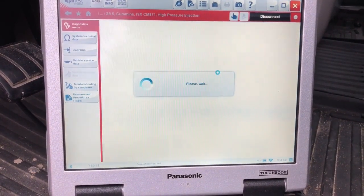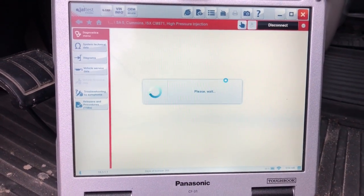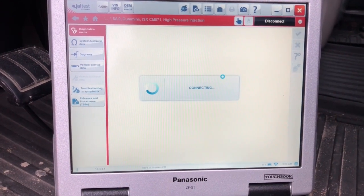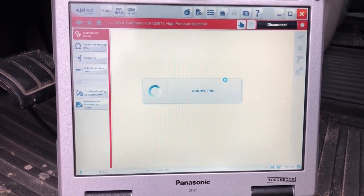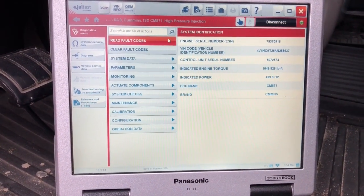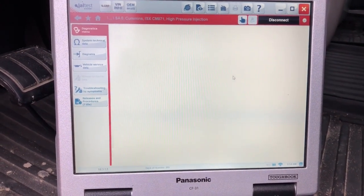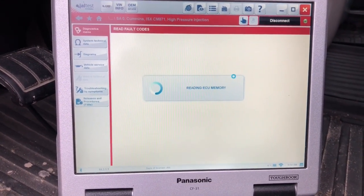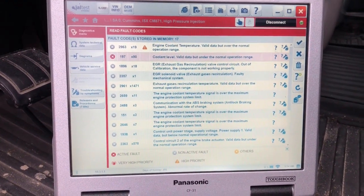We'll disconnect now and go into the engine. It's fairly quick to connect again — it's just going to find that box and then find the engine ECM. The neat thing about this tool is everything's laid out the same way, so the menu system is going to look the same. We'll go to Read Fault Codes.